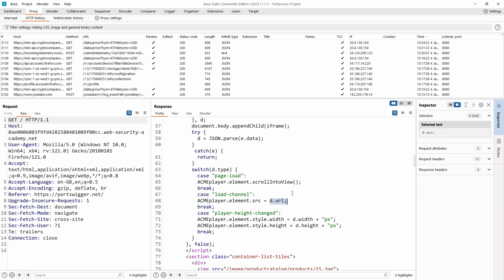So acmeplayer.element is the same as iframe.source, which means we're setting the value of iframe.source. We're then setting it to the value of d.url. So remember, d is an object which means it can have several keys on the object. So one of the keys on the object is type.